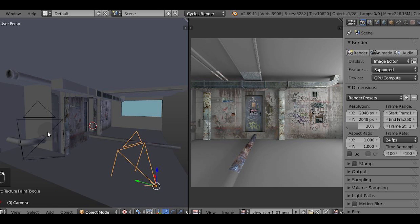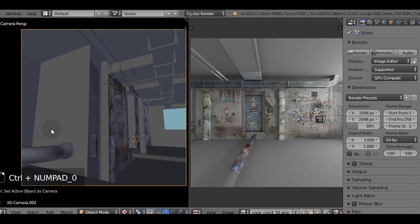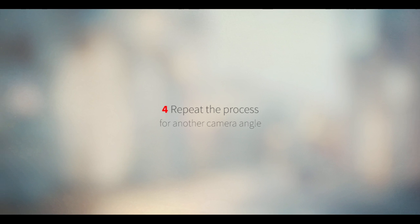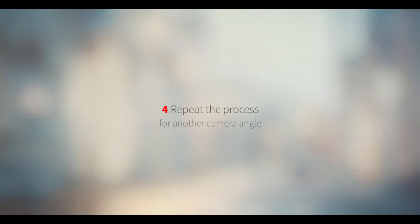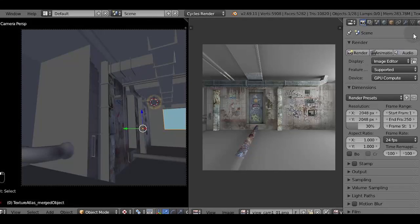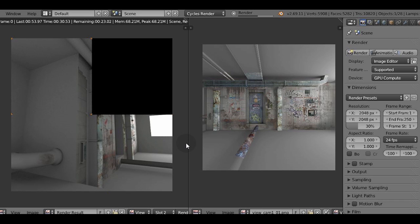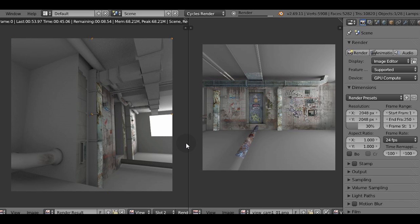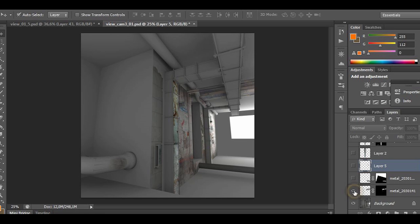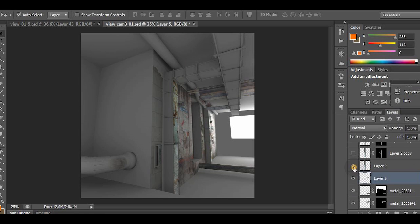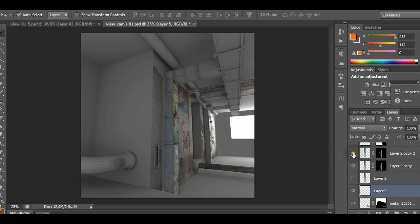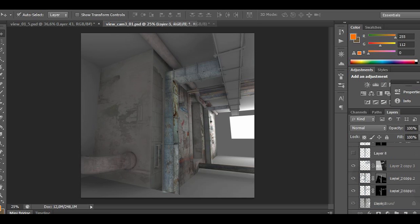What we need to do now is take another camera and repeat this step. That means we'll render out the image from the second camera, return to the image editor, and continue painting the texture. We're going to overlay the texture onto the spots which weren't affected by the previous projection.